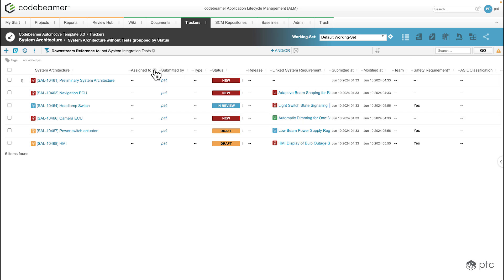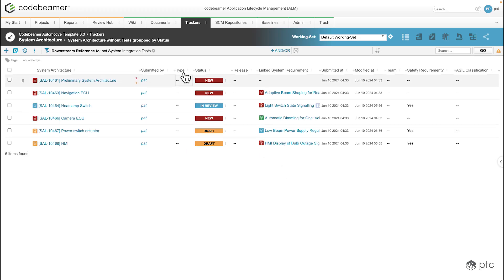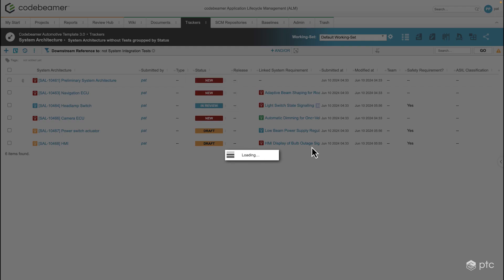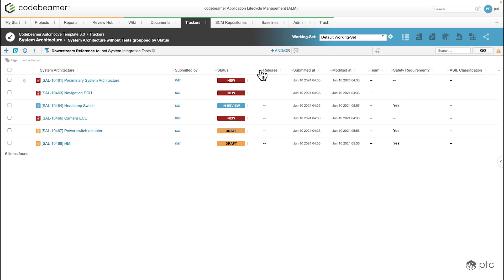We can also remove columns — by clicking on the three dots next to each column we have the option to remove them. But we can also add additional columns as well using the Add Column button.